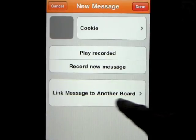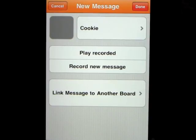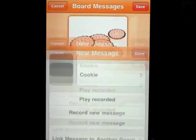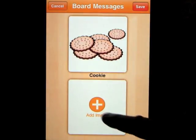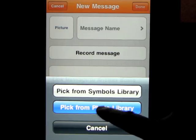Down here you have the option of linking this card to another board — I'll show you how that works. That's the best part about this program: it flows smoothly from one scenario to the next. You can link on and on — for example, you can go from the breakfast routine to the school bus routine to the lunchtime routine and so on.